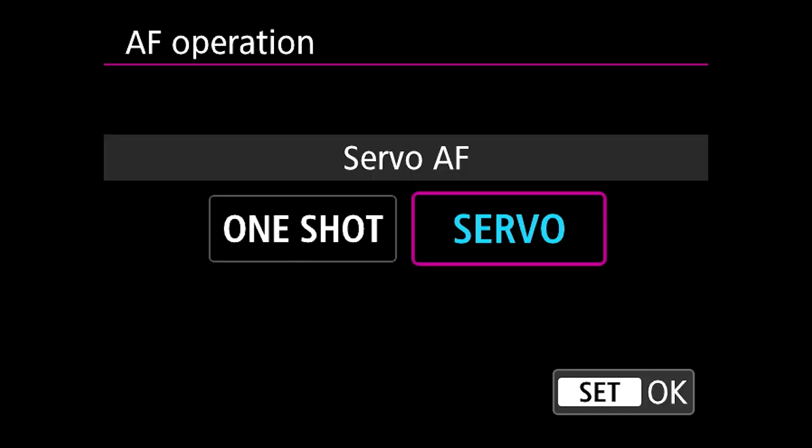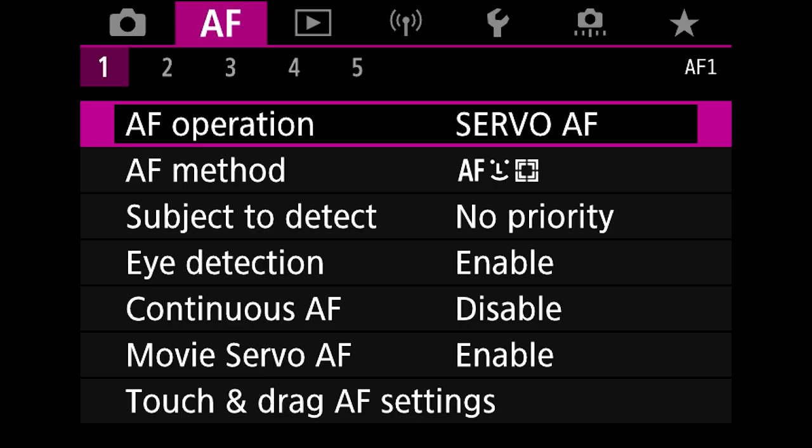Most times I have it on servo because I'm tracking a moving subject, but you can have it on either one which suits you for the kind of person or subject that you're shooting.